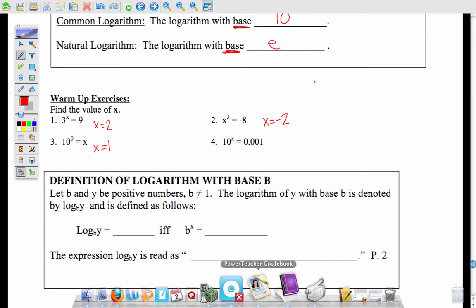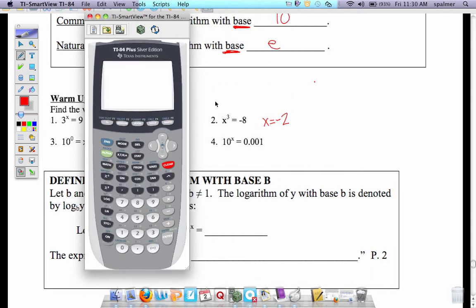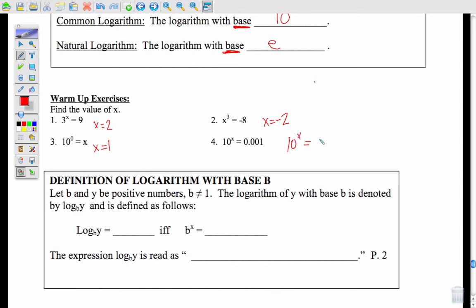The last warm-up: 10 to the x equals 0.001. In my calculator, I punch in 0.001, go to the math button, push enter, and it gives me the fraction 1 over 1000. I'm asking how do I get 10 to equal 1 over 1000. It has to be a negative power to get the 1-over part, and 10 to the 3rd gives me 1000, so the answer is negative 3.